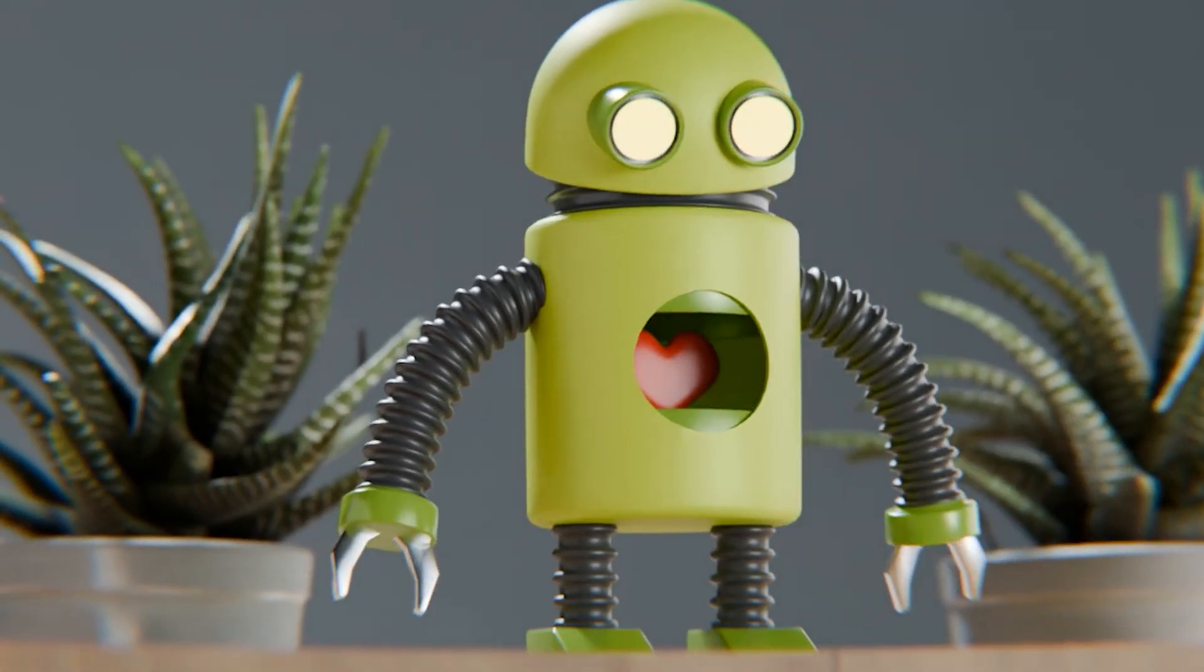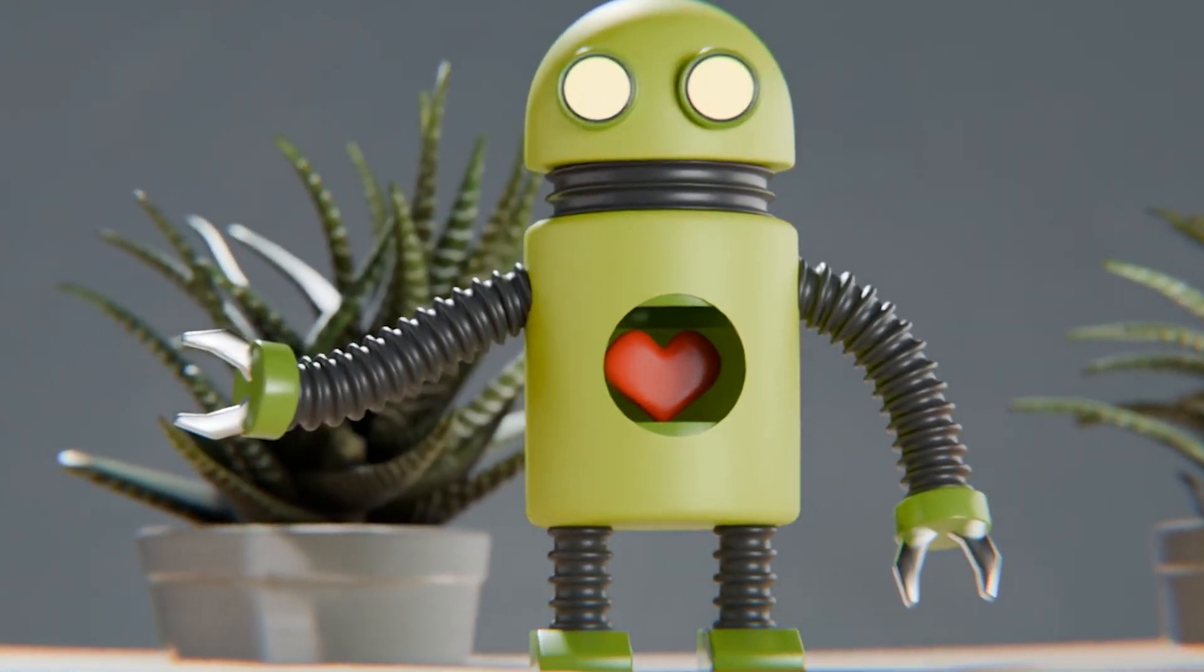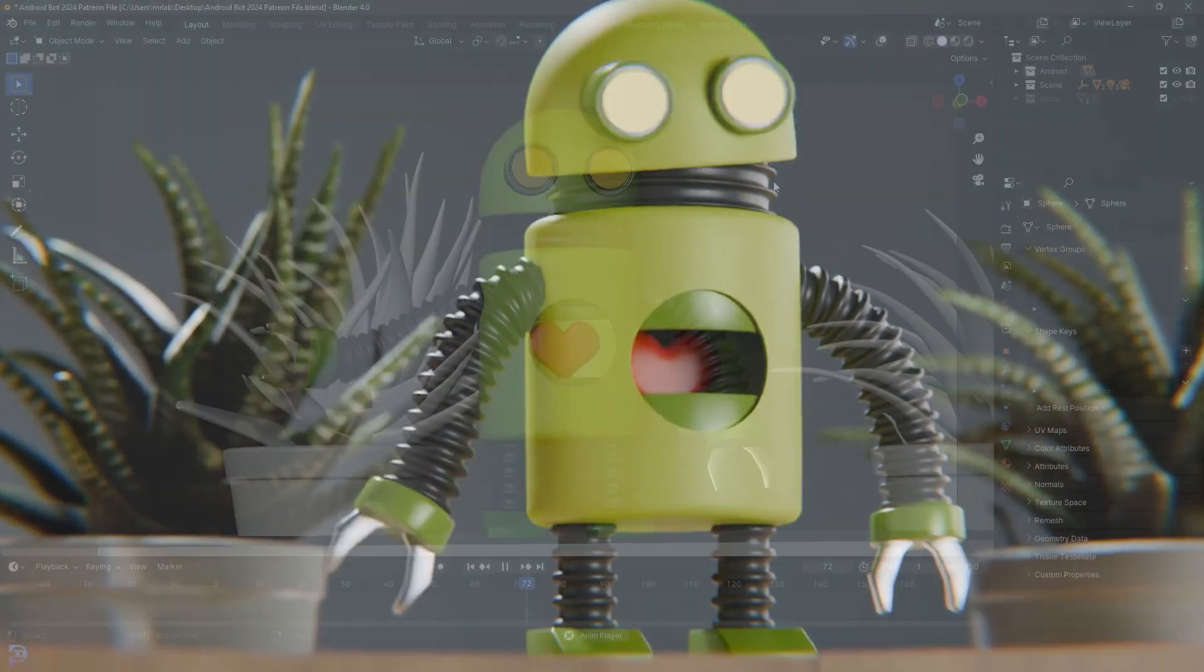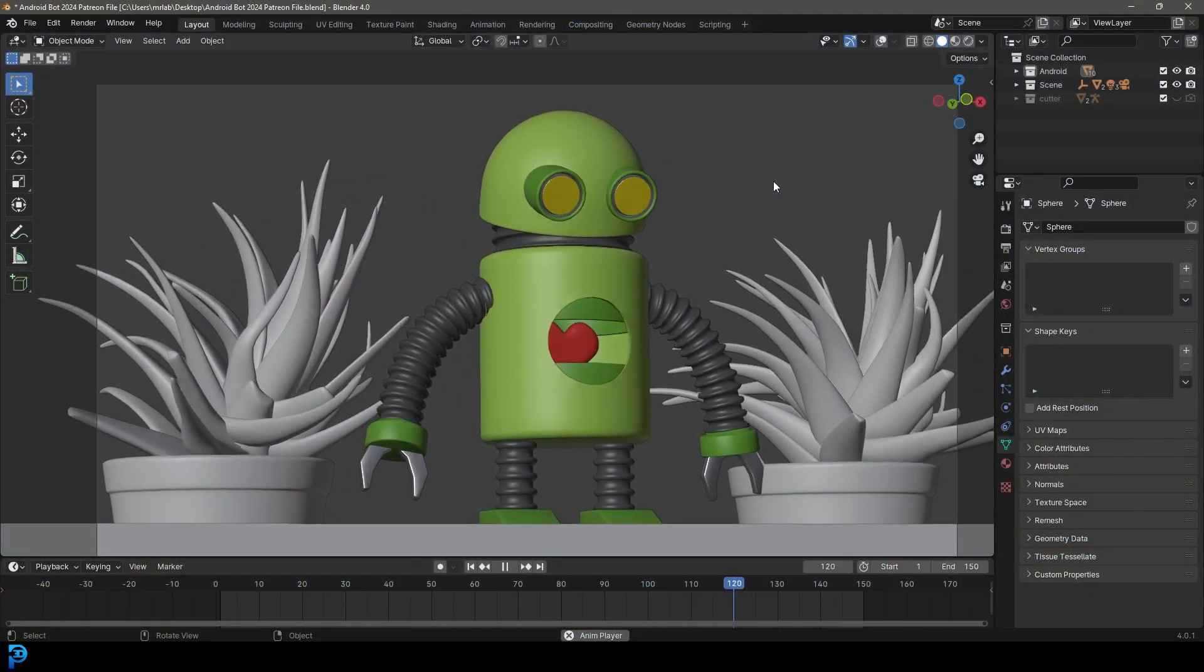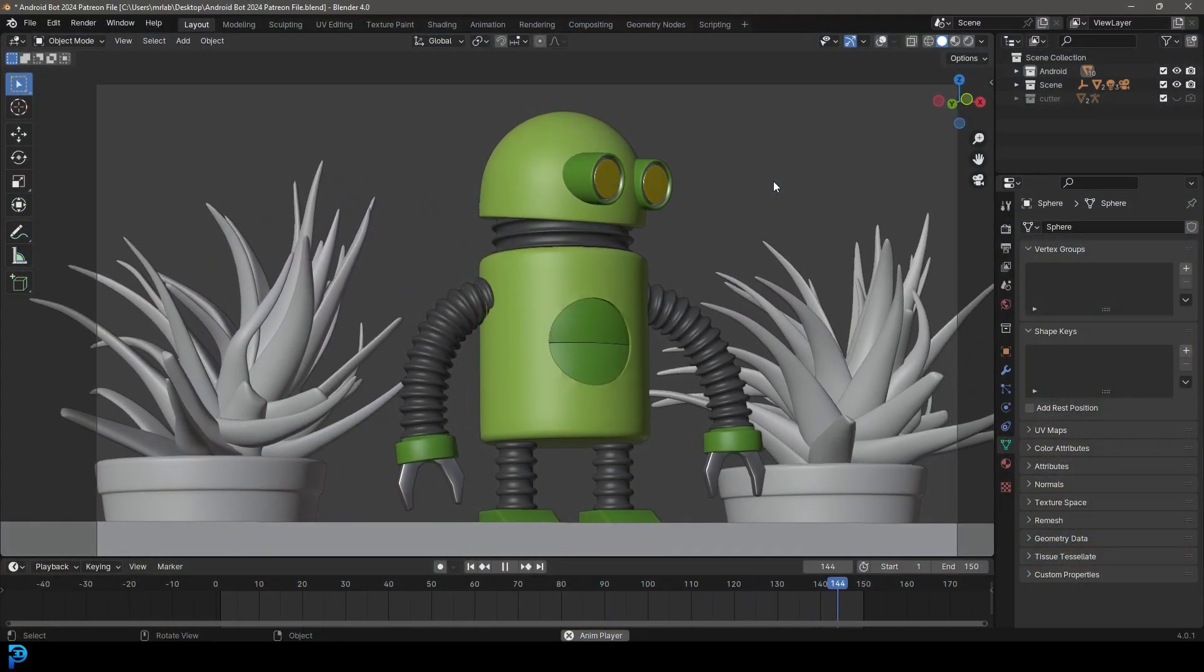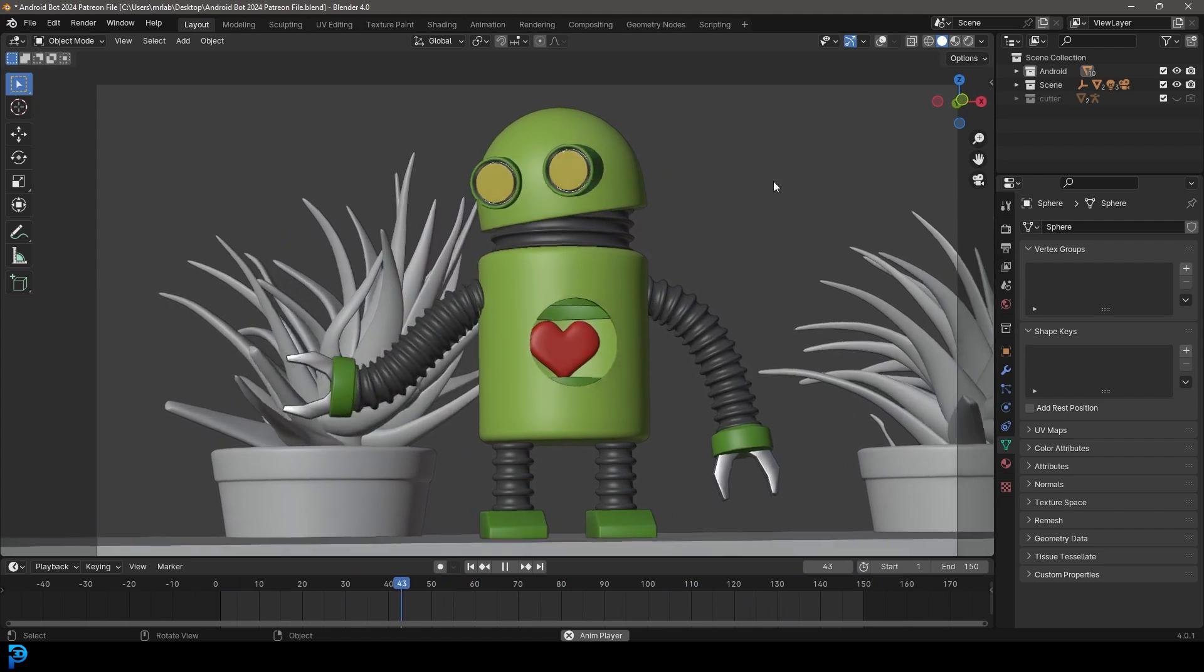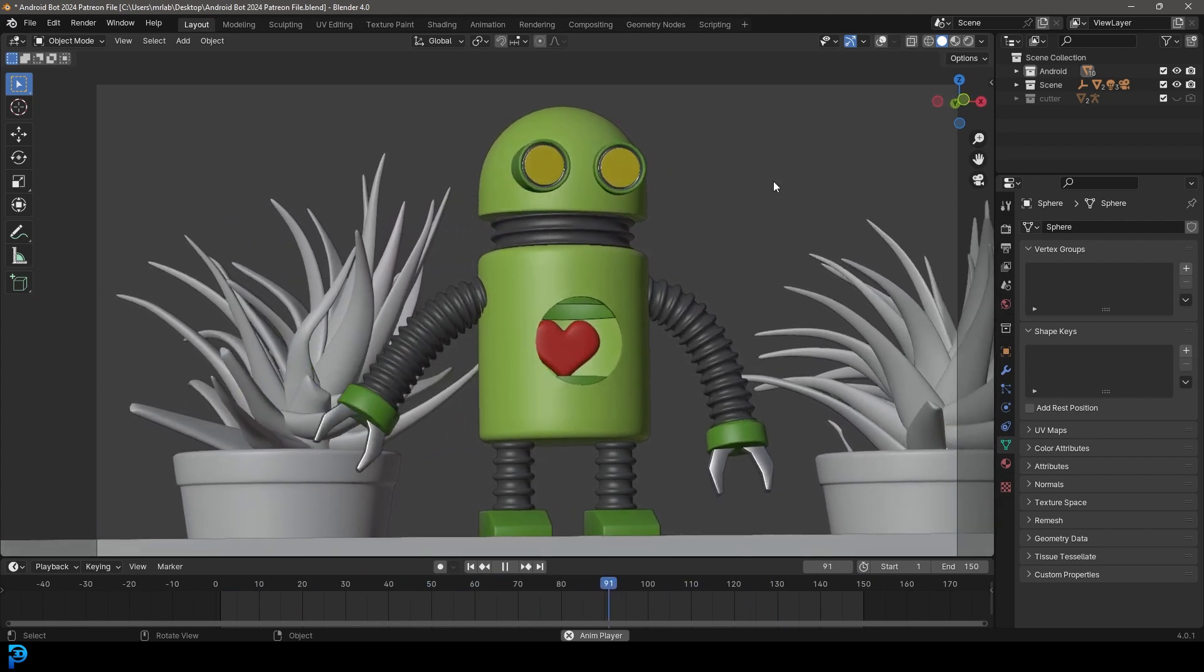Welcome to part two of this Android series for Blender, where we're making a looping animation. If you haven't seen part one where we do most of the modeling, that's on my channel. So this is part two.